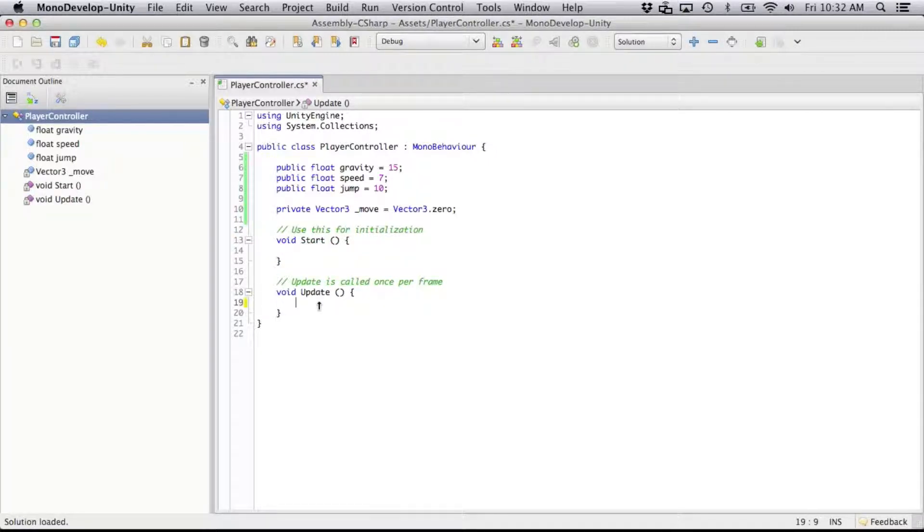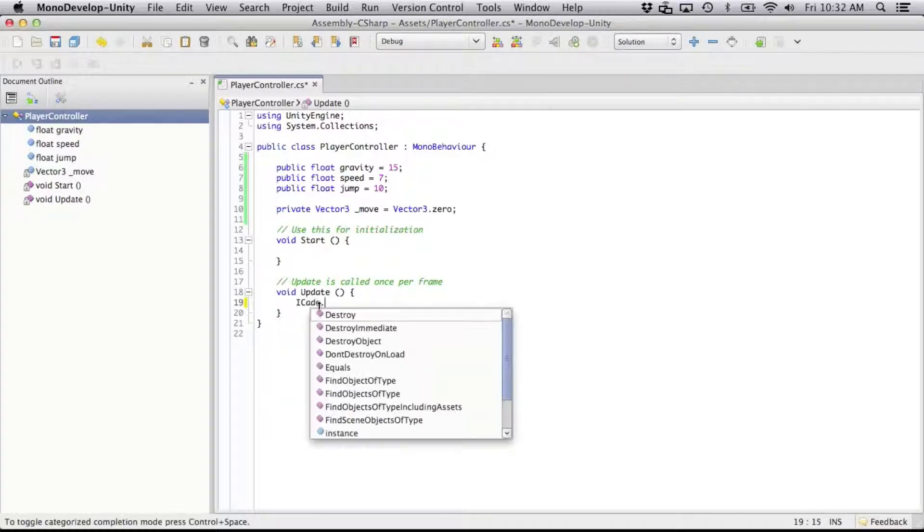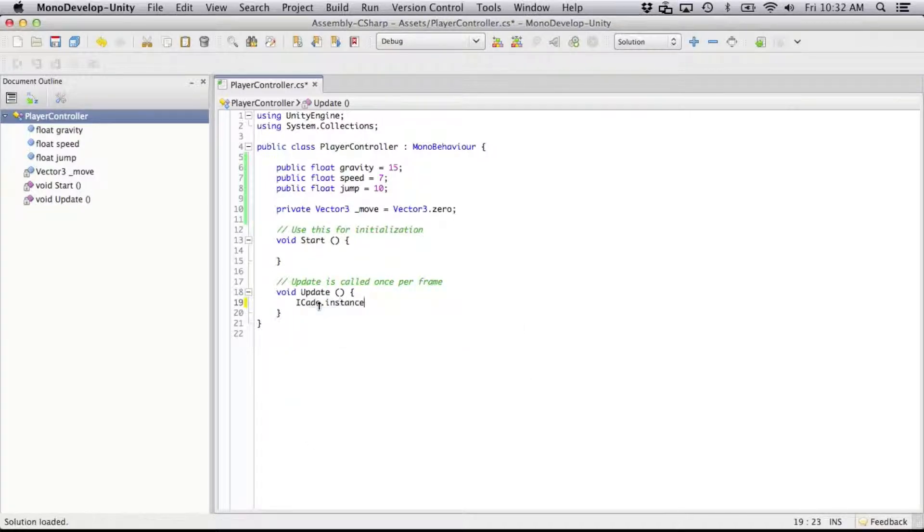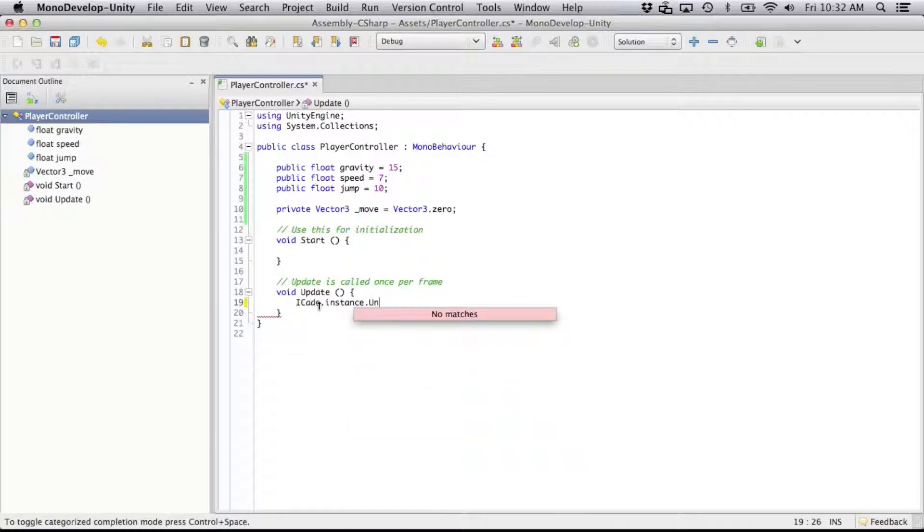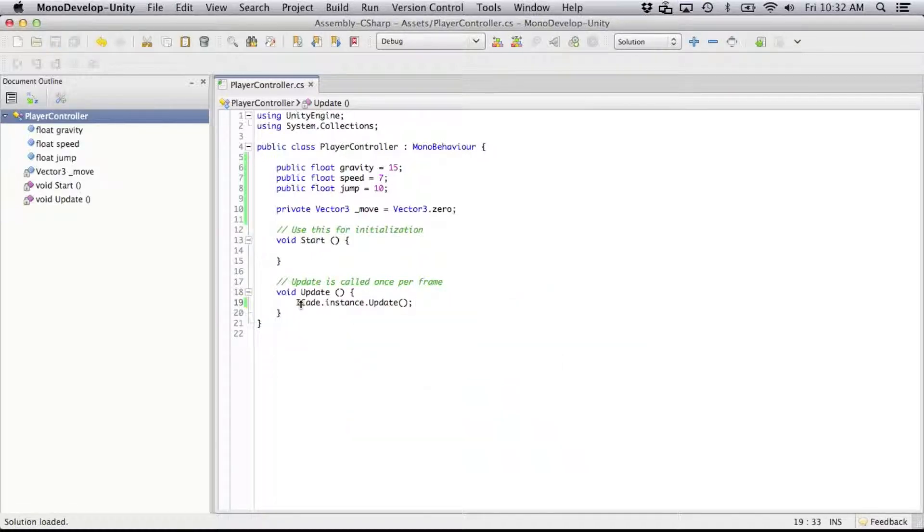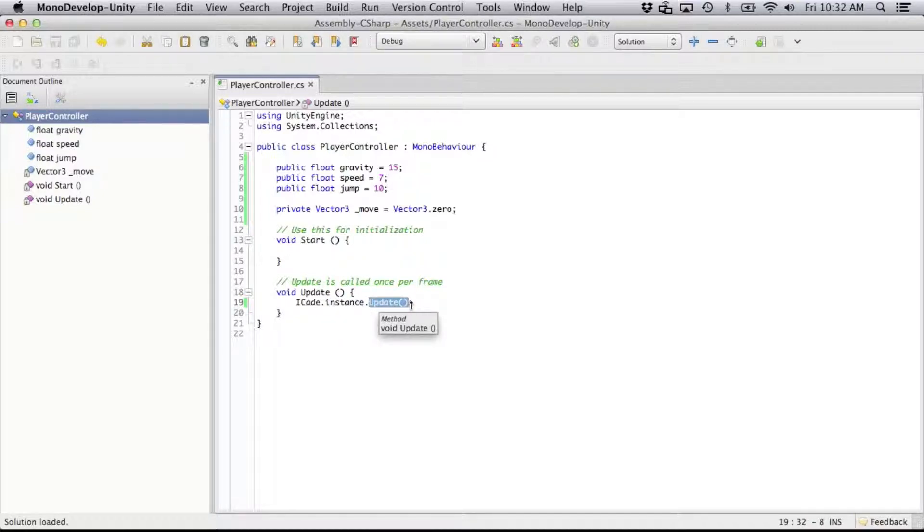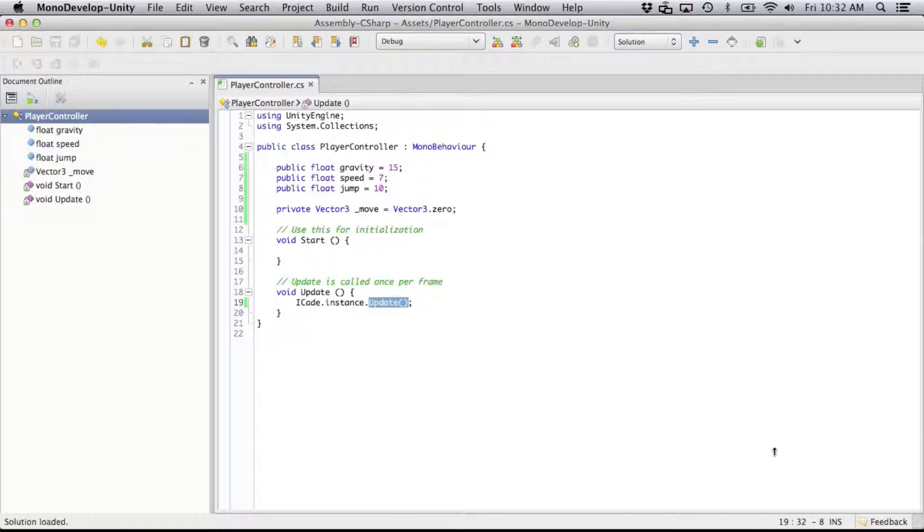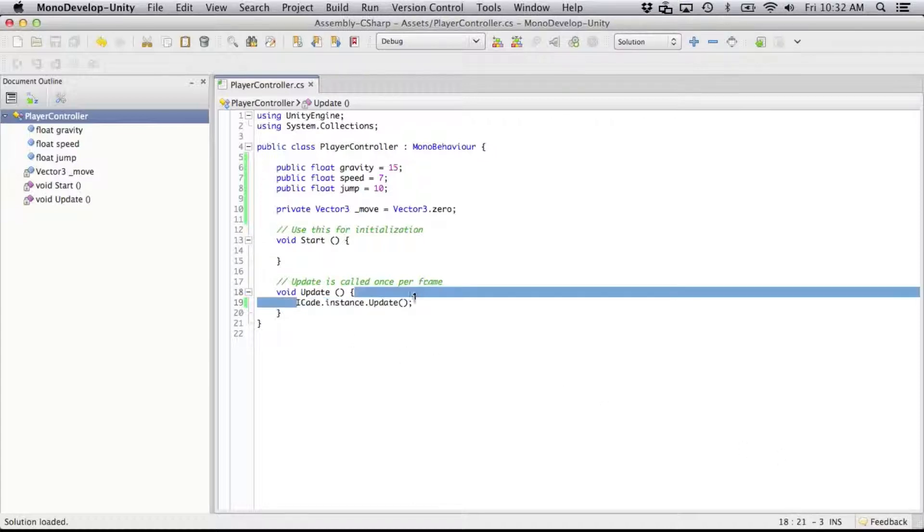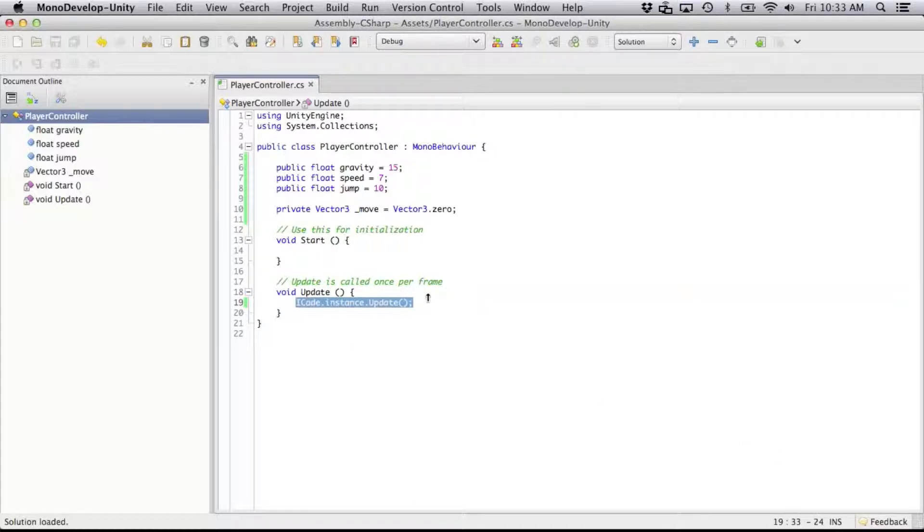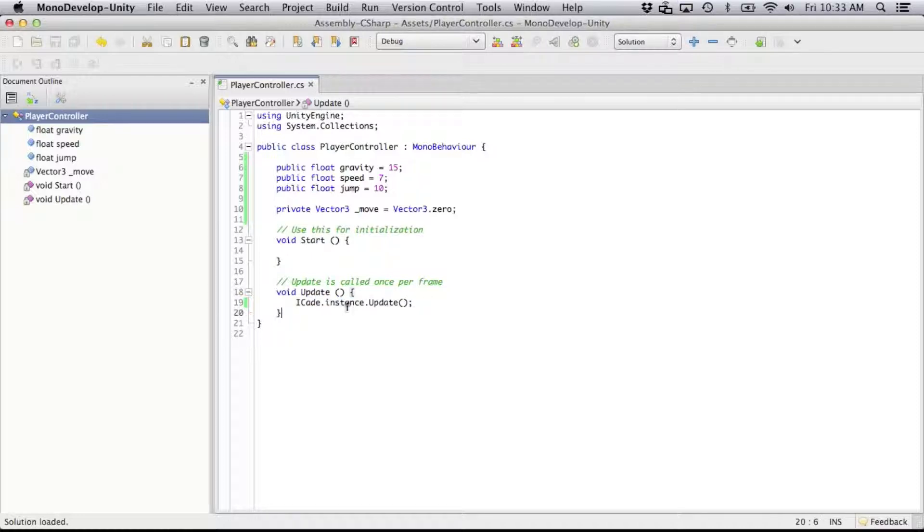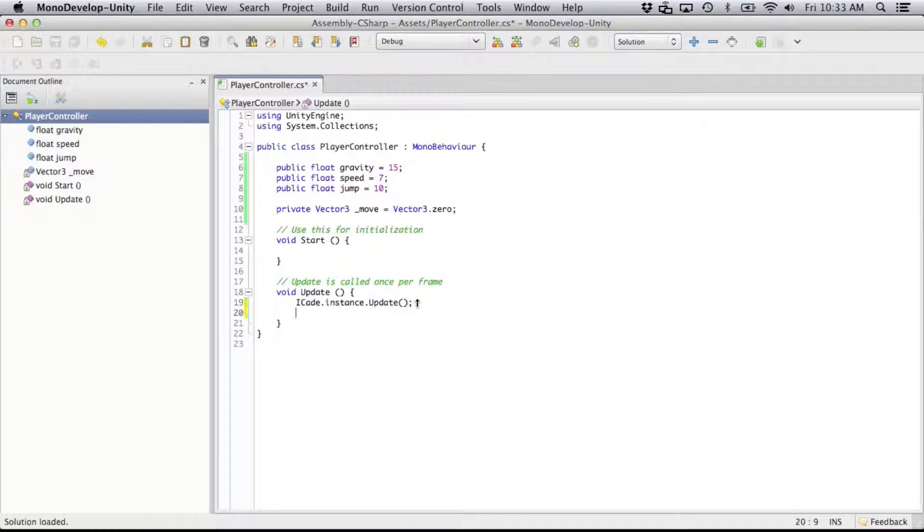So in our update function, I'm going to want to make sure that our iCade controller has updated. And we do that by, we call iCade.instance, so it's a global. And we're going to call iCade.instance.update. Whenever we want to call on iCade, we call iCade.instance, so it's a singleton. And I'm going to just make sure it's updated before any of these, the rest of this function gets called.